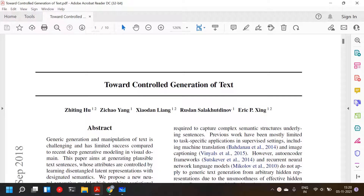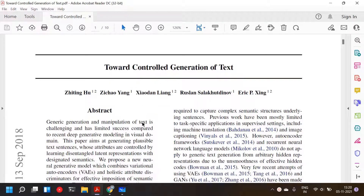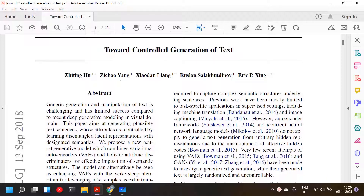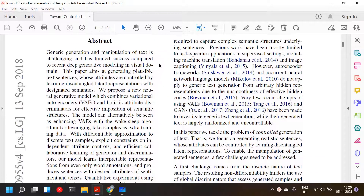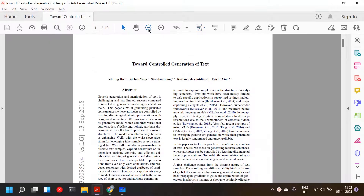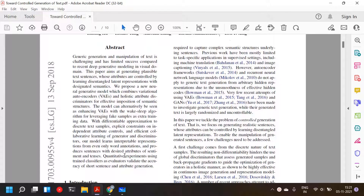In today's video we are going to go over this paper from 2018 titled 'Toward Controlled Generation of Text.' The authors are Ziting Hu, Zishao Yang, Ziaudan Liang, Ruslan Salakudinov and Eric Pijing. This paper is one I haven't read before, so this would be my first time reading it with you guys.